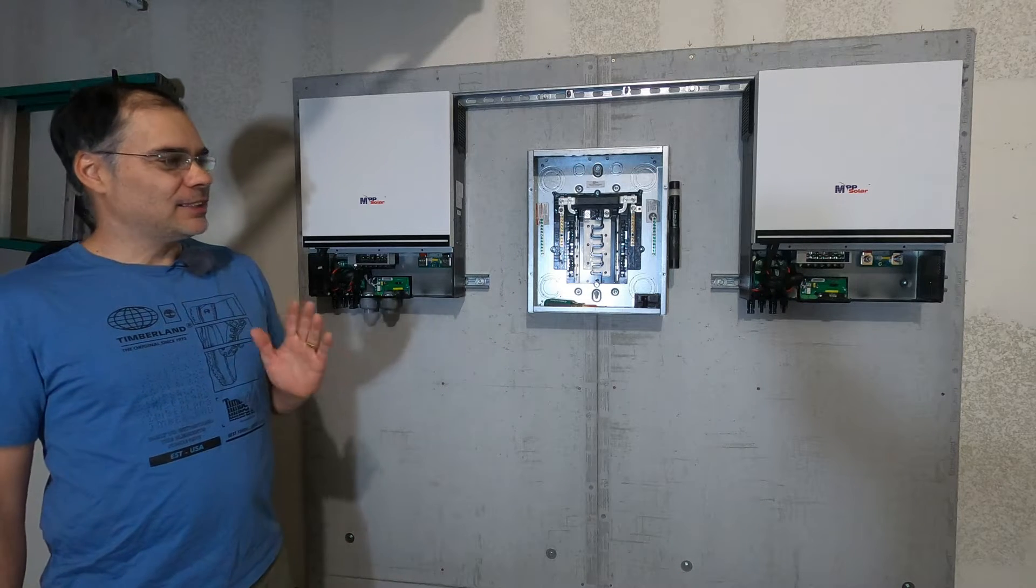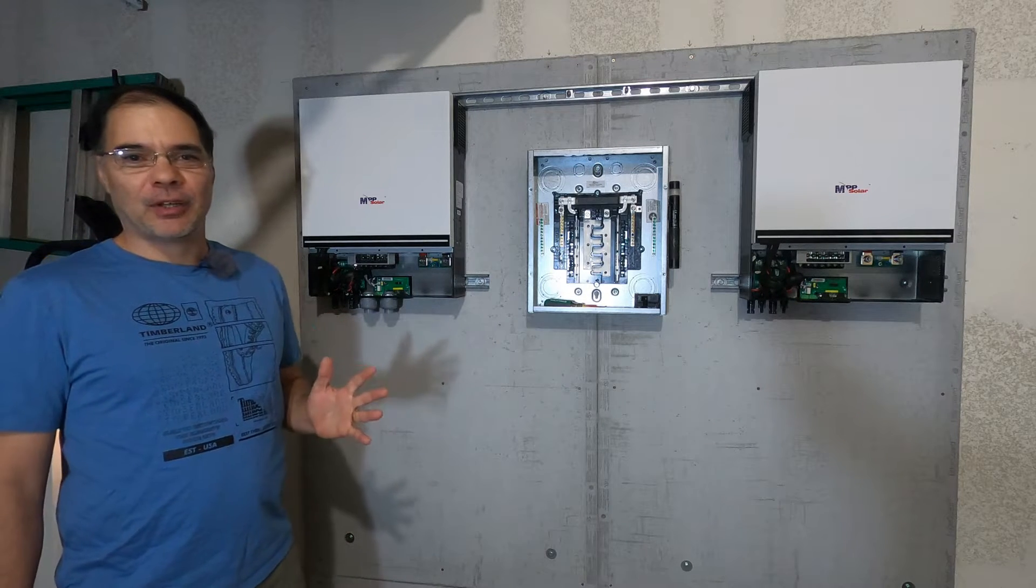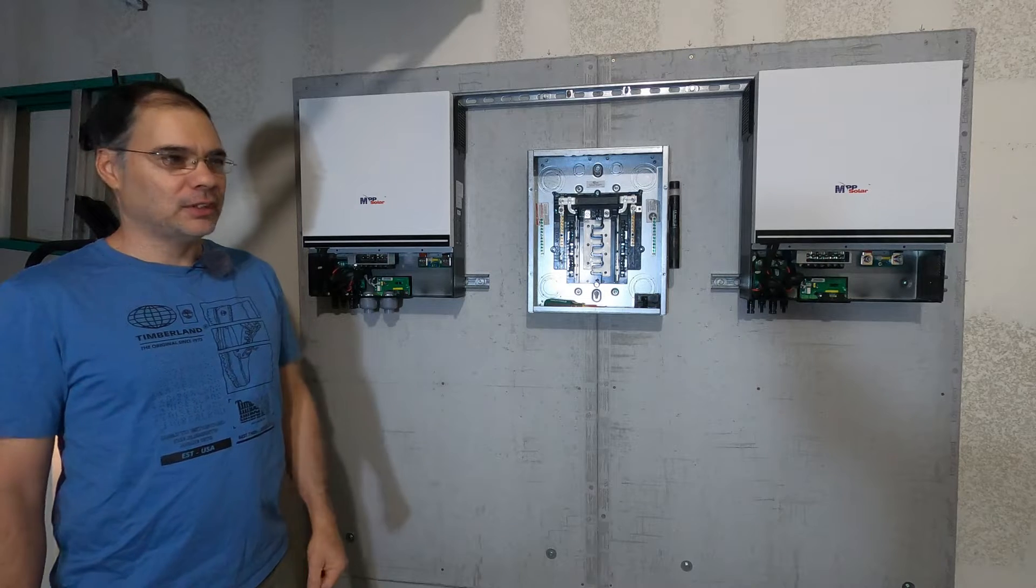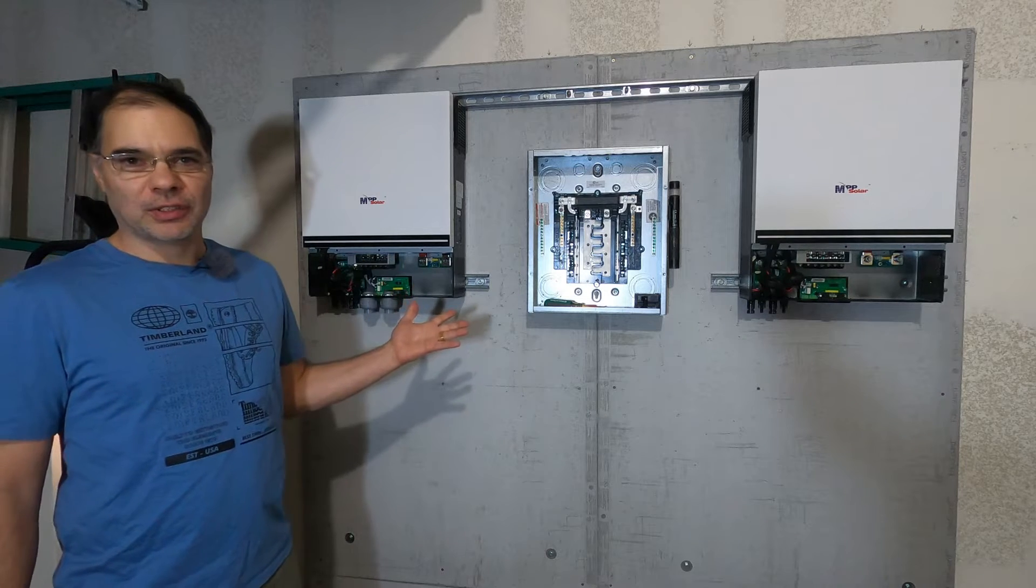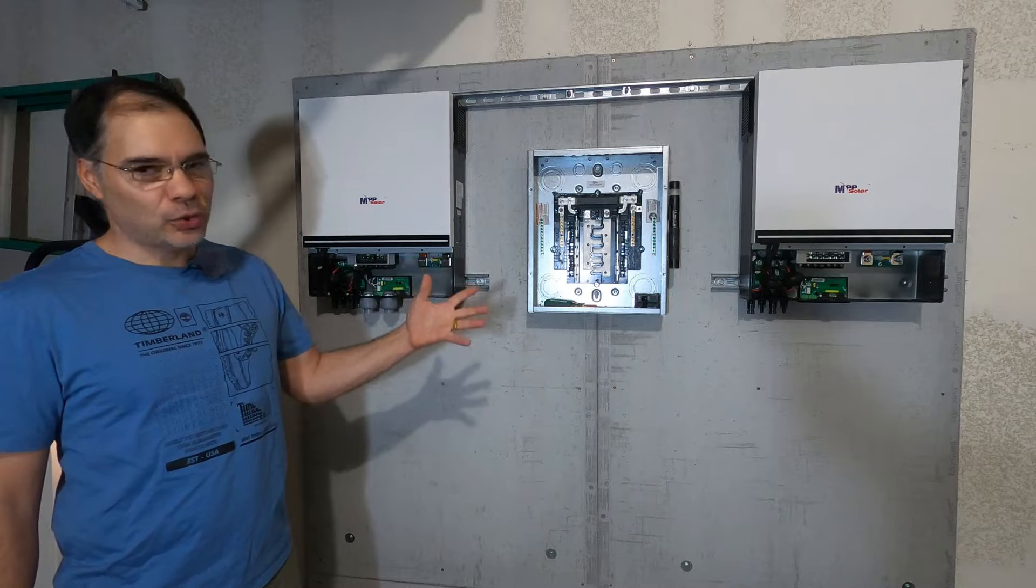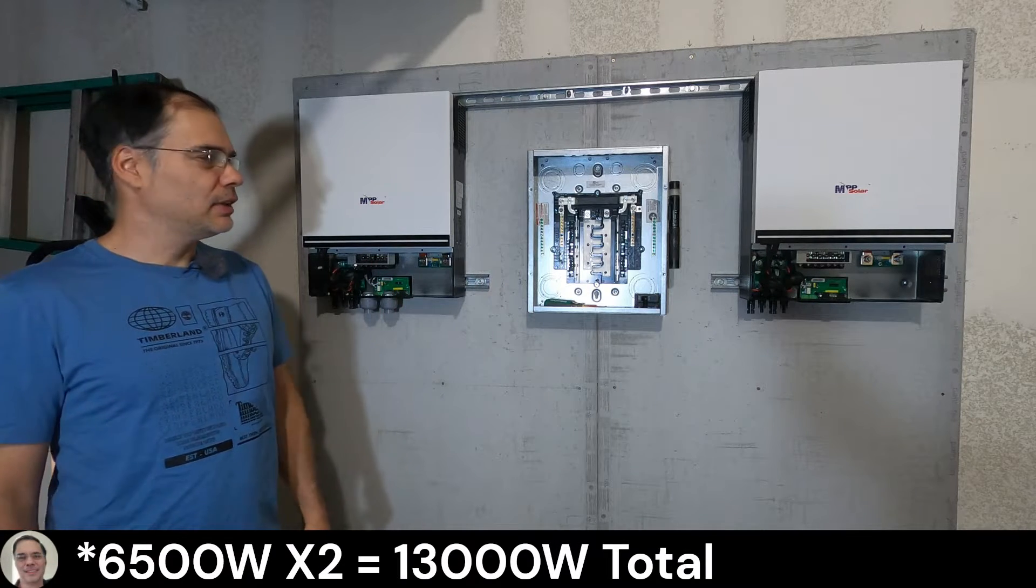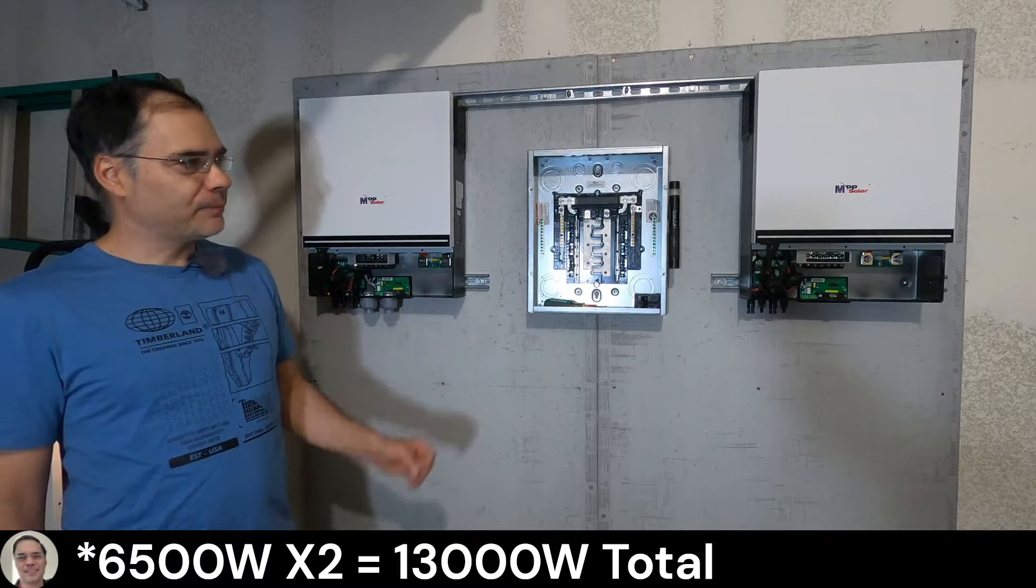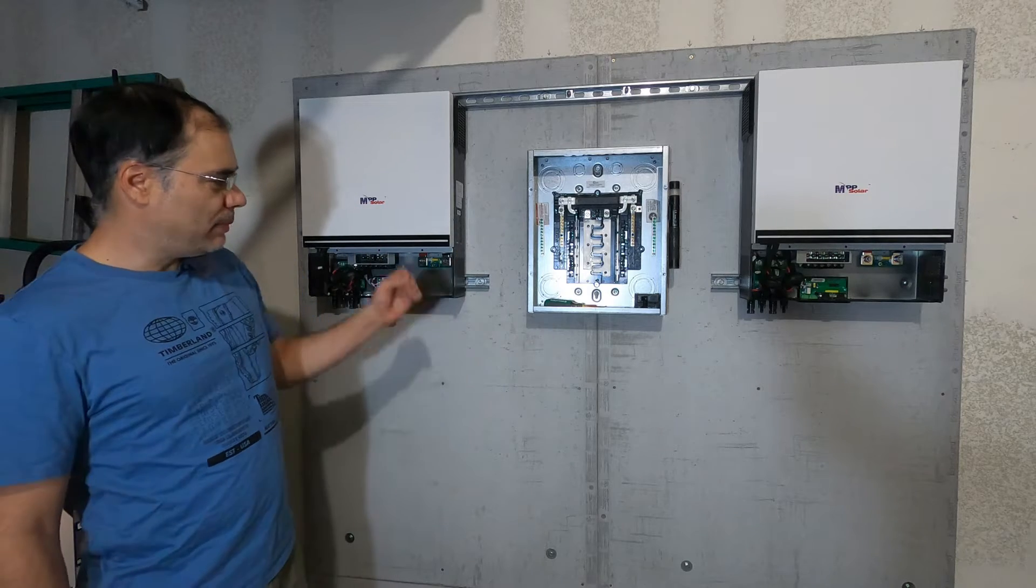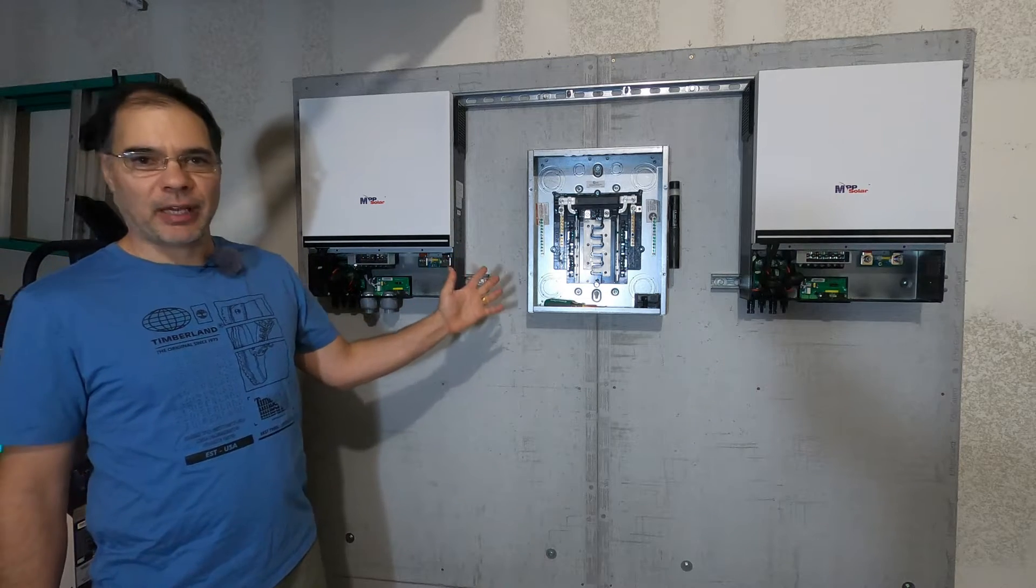So this is the second video out of a series I'm calling the garage install, which includes just basically my large solar install. That's two 13,000 watt inverters, and today we're gonna be covering mounting the inverters and mounting the subpanel.